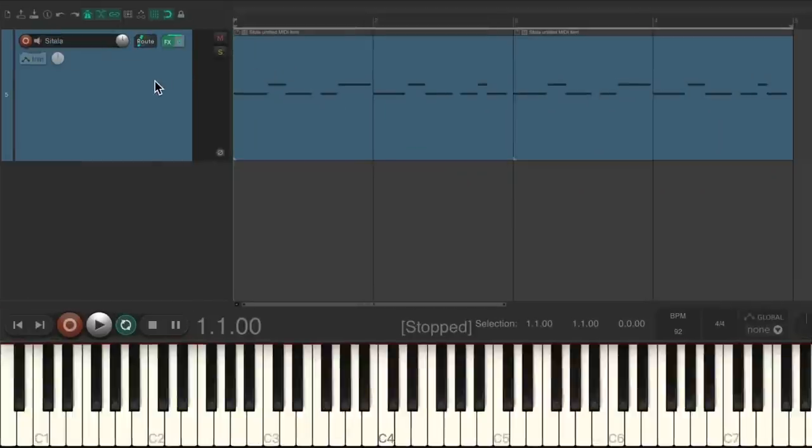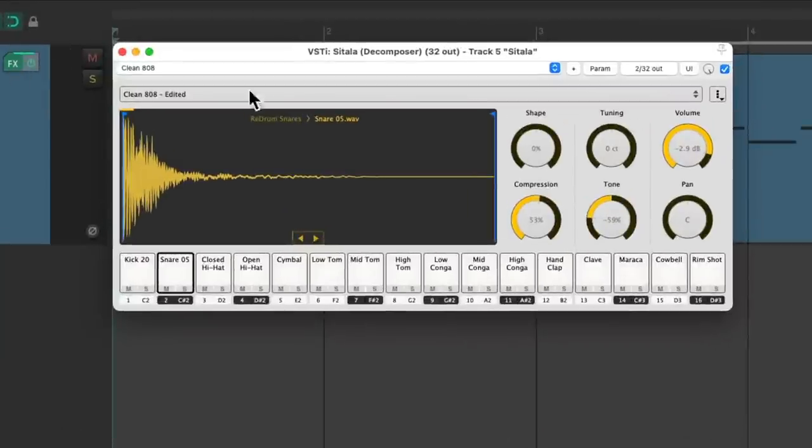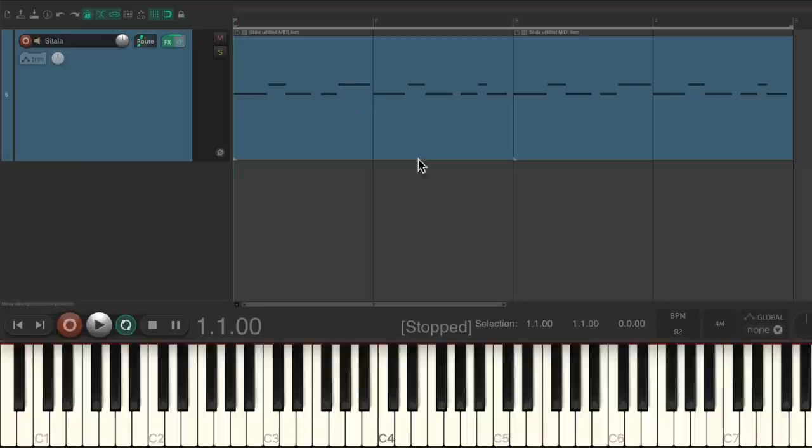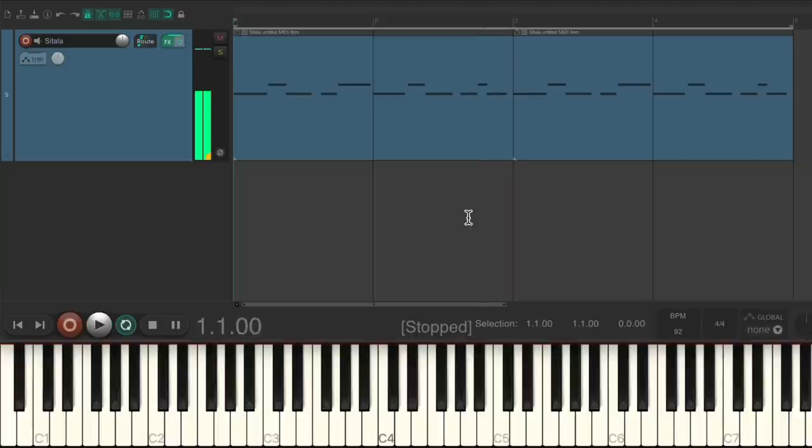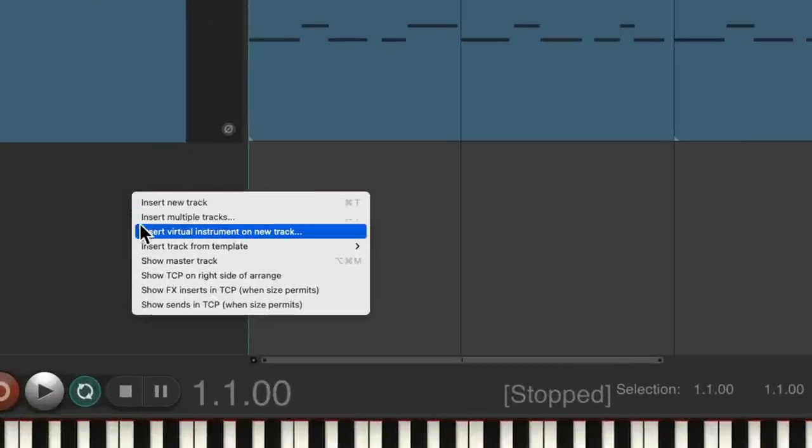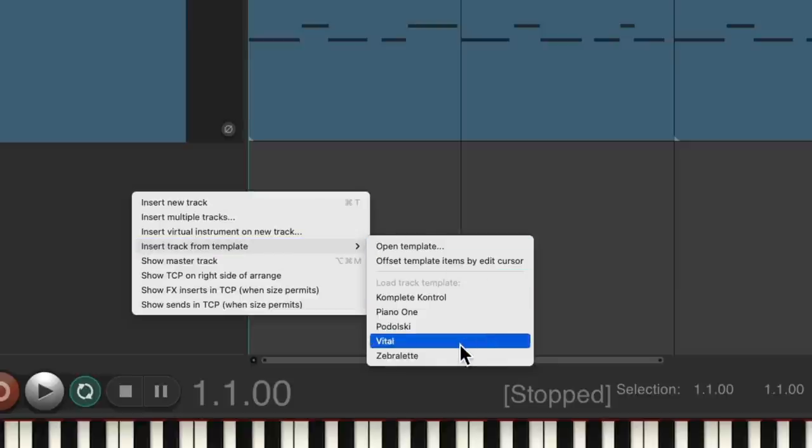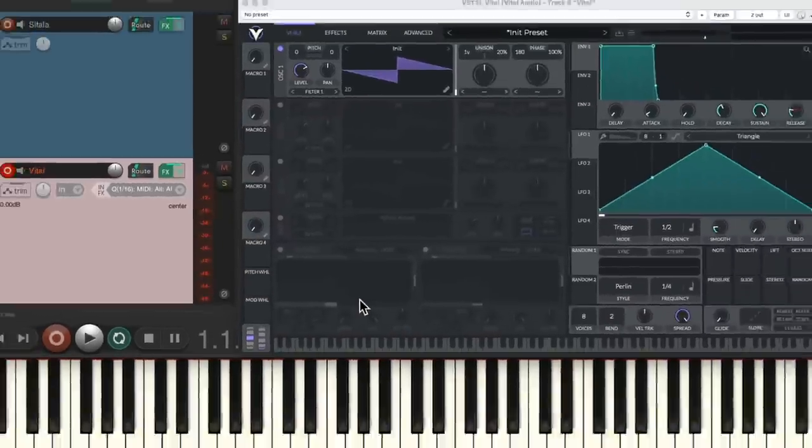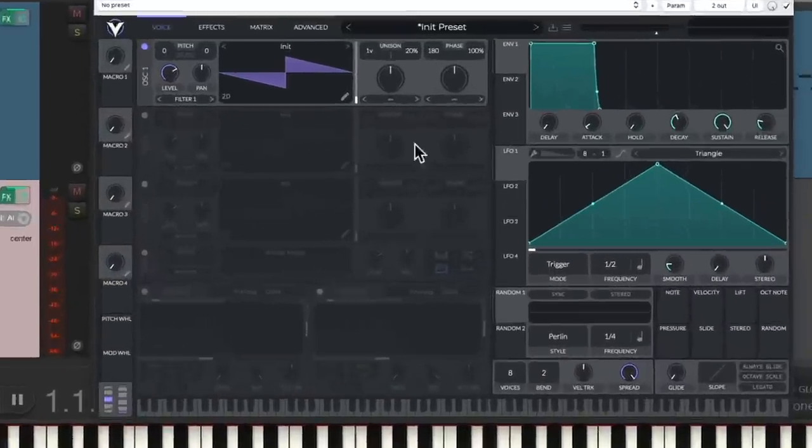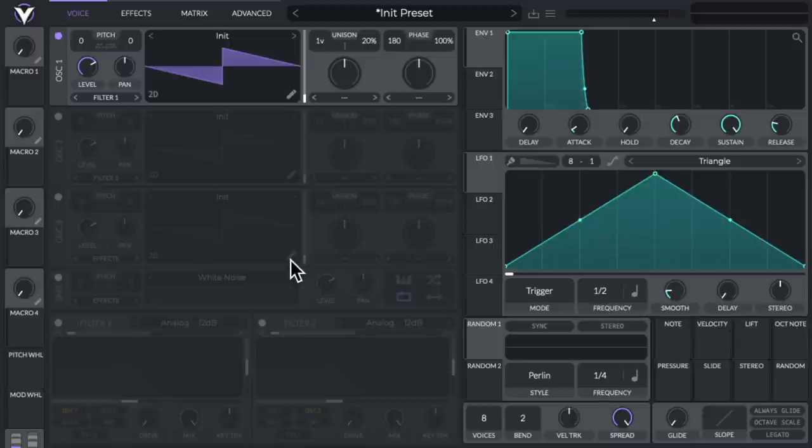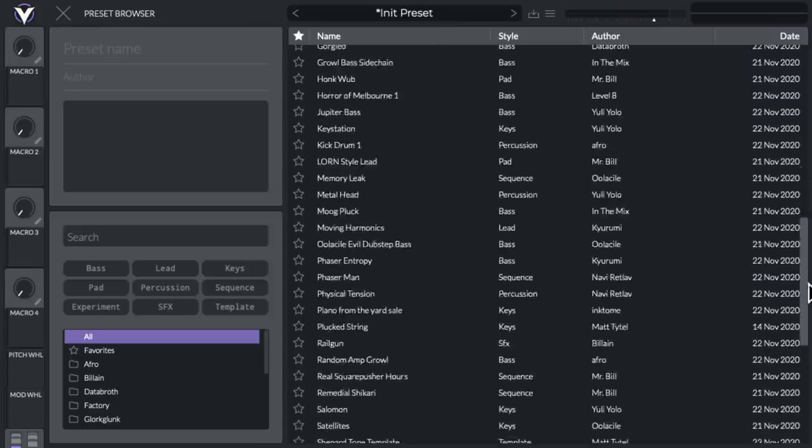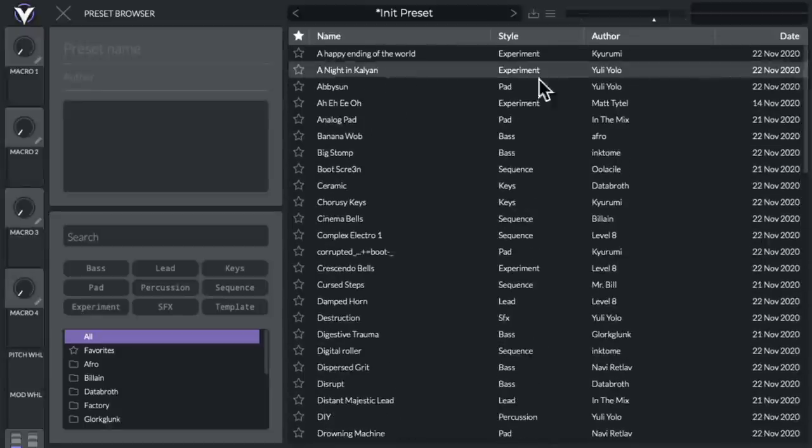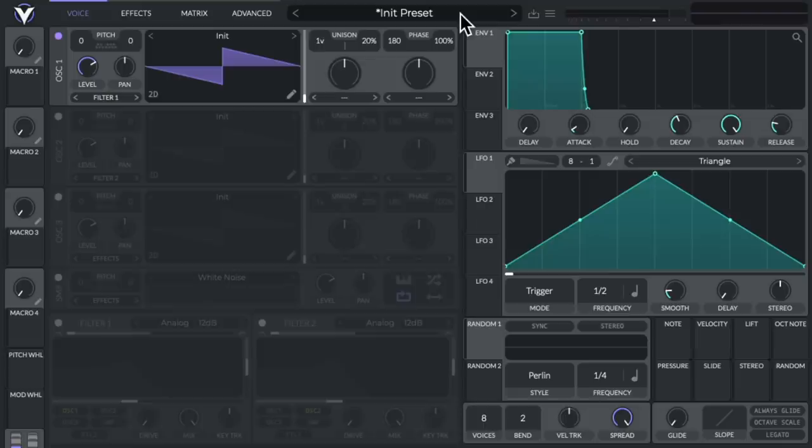Now I've already created a drum track using Sitala right here to go along with our synths. Let's hear it. Now we would normally use this option to create a new track, insert virtual instrument on new track. But I already created a track template for the vital synth. So let's use that instead. And that creates a new track with the vital synth on it. We could go up here and choose our presets. And it comes with a whole bunch. But let's close this for now.